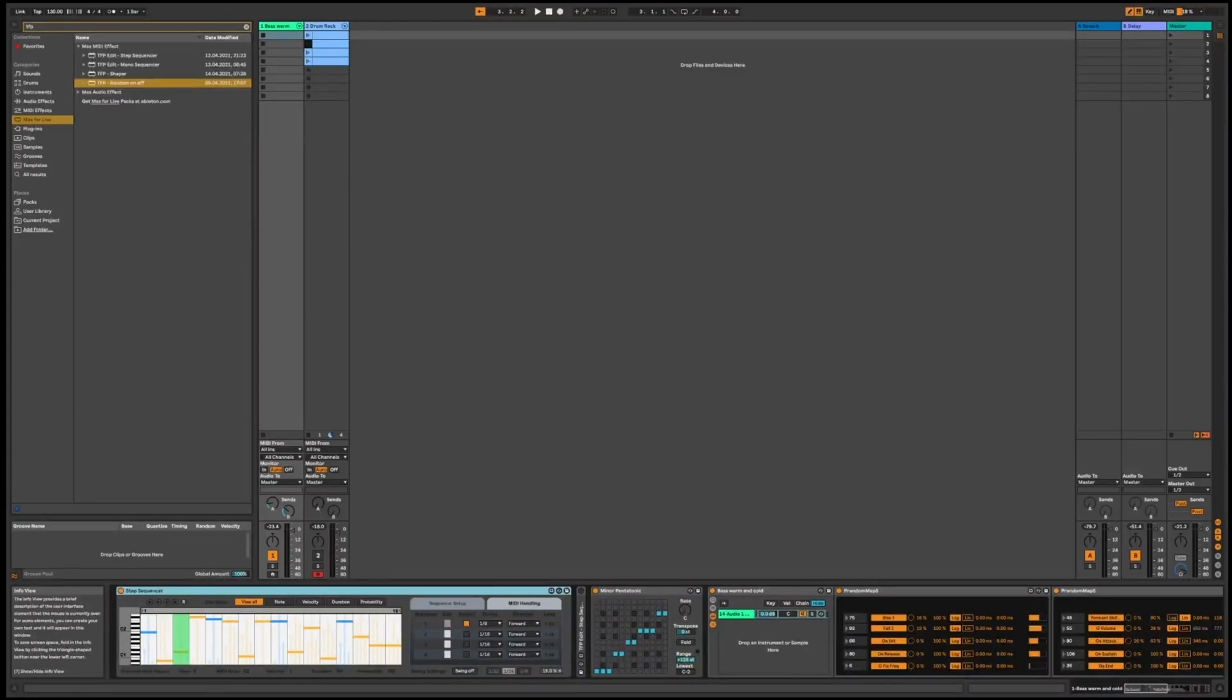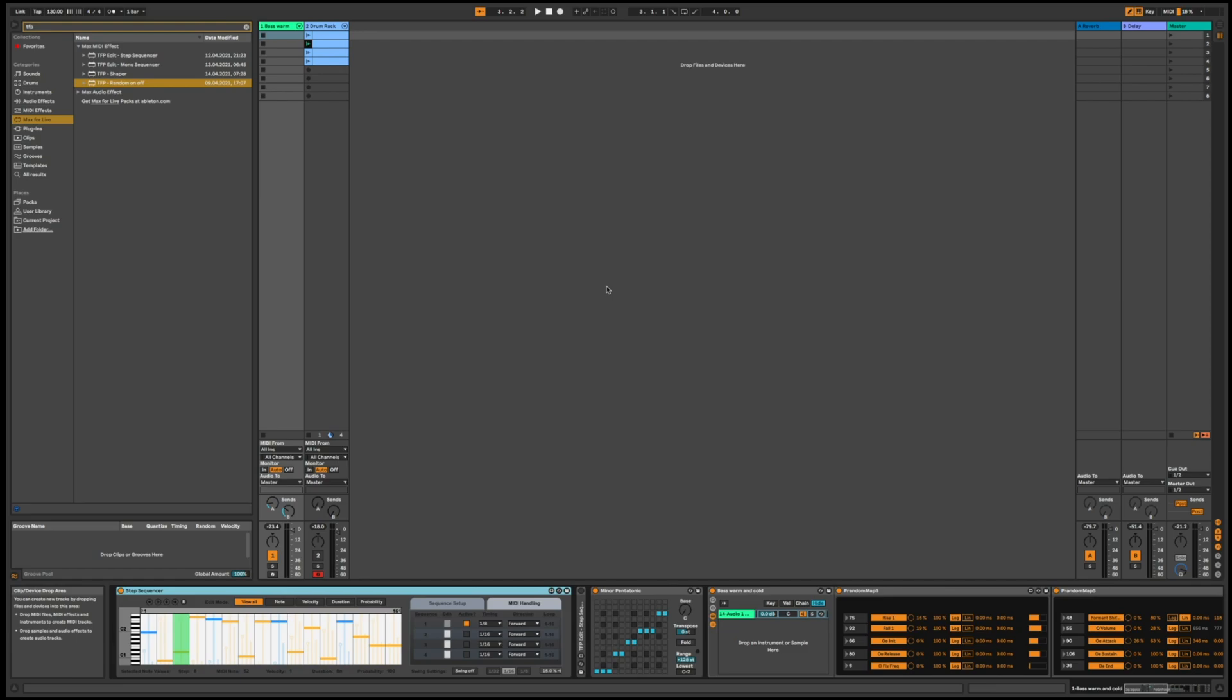Let's talk about sequencers. There's this pretty amazing sequencer called the step sequencer that you can get for free for Max4Live. It's part of a package called the Big 3.